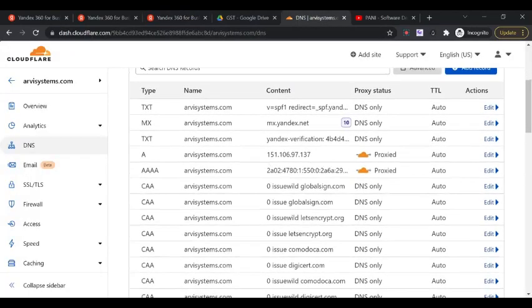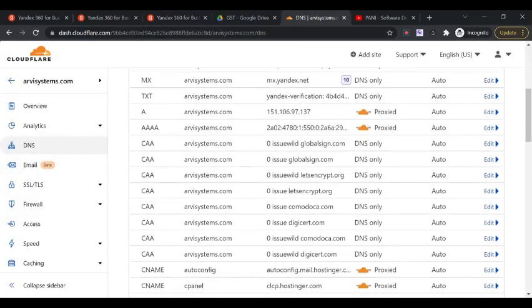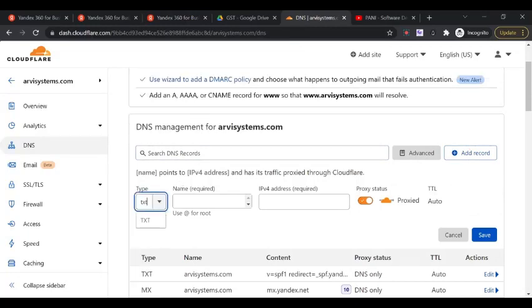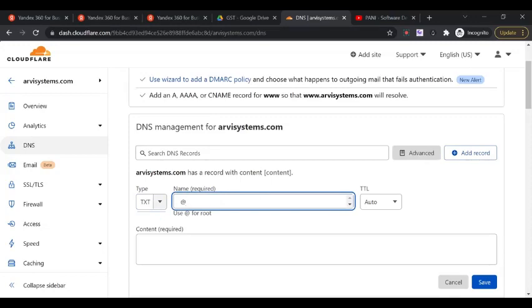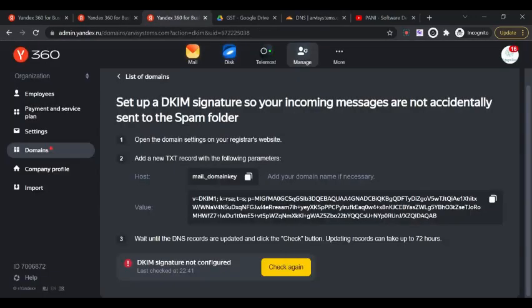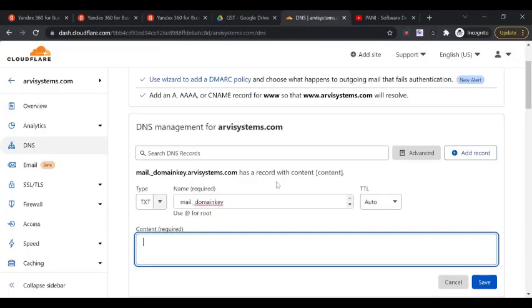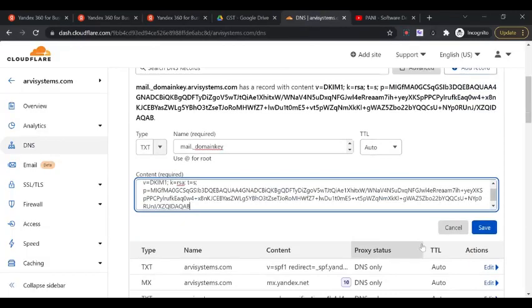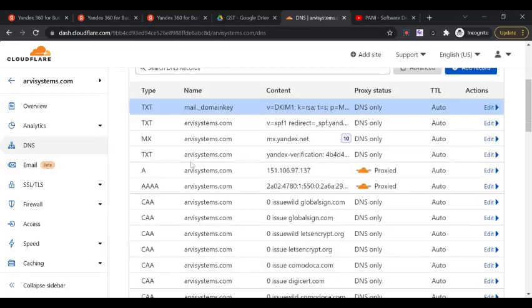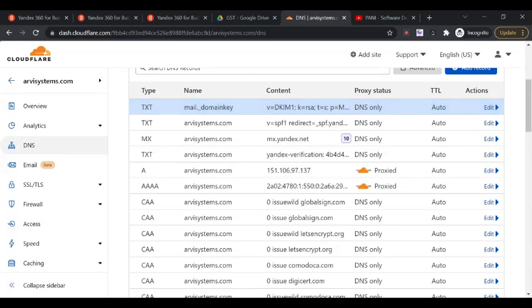Here I'm using the Yandex server, so I'm using this record. Click on check again. SPF record is also configured and verified correctly. Then configure DKIM, domain key. This is also related to mail. We're going to add this. Click on add record, this is also a text record again. Here it will be mail underscore domain key.